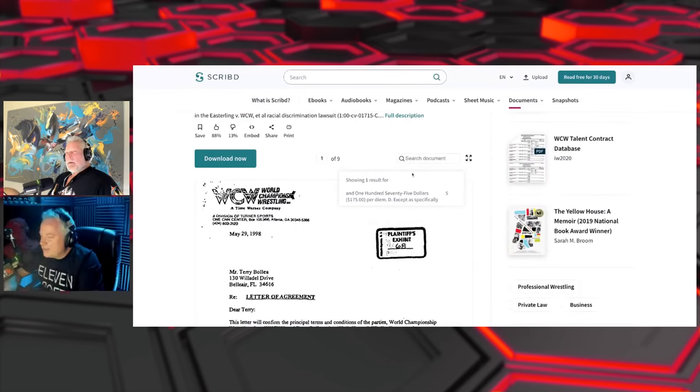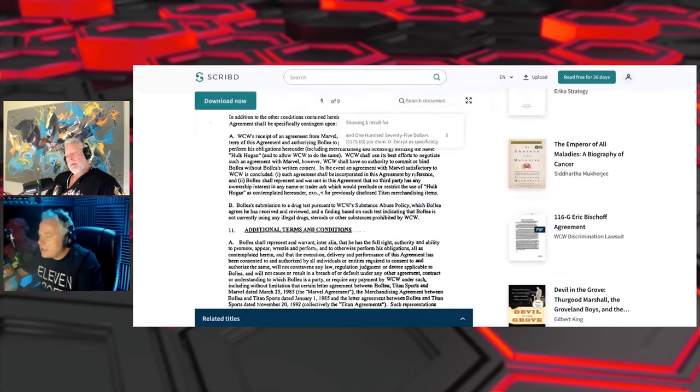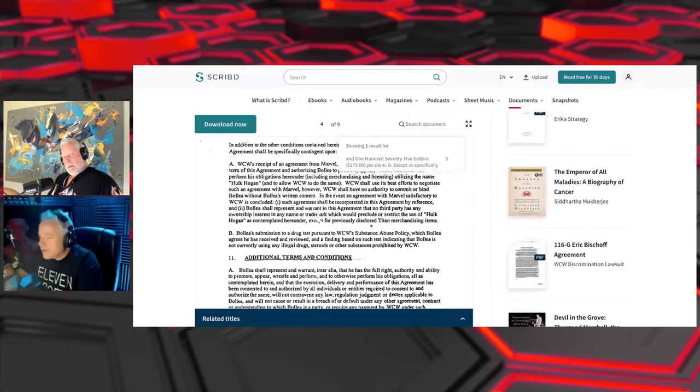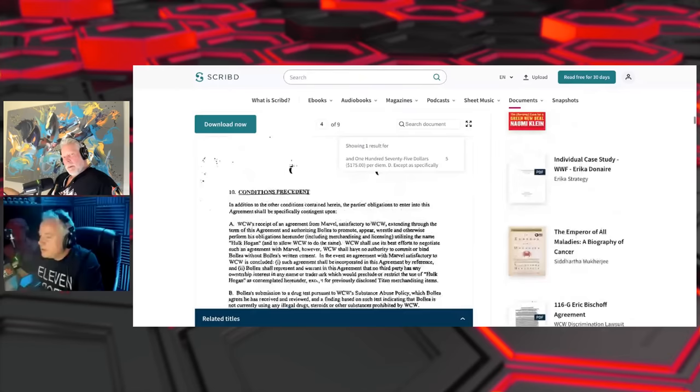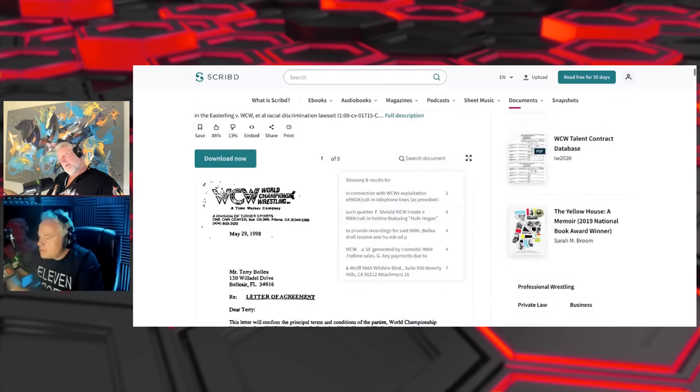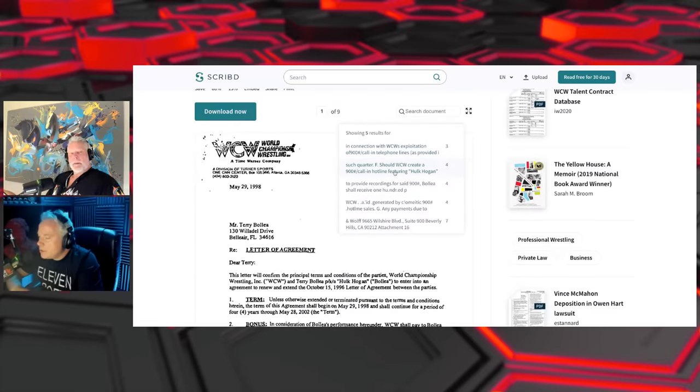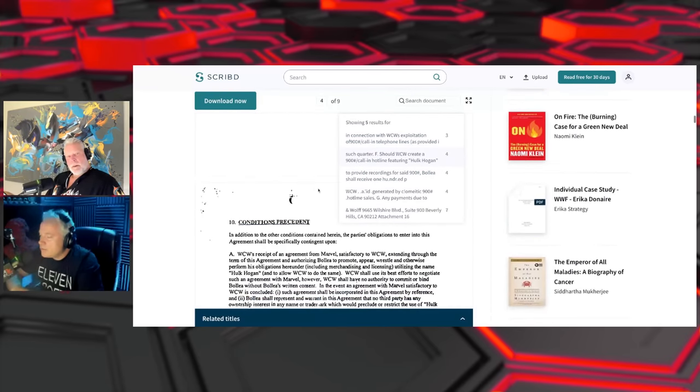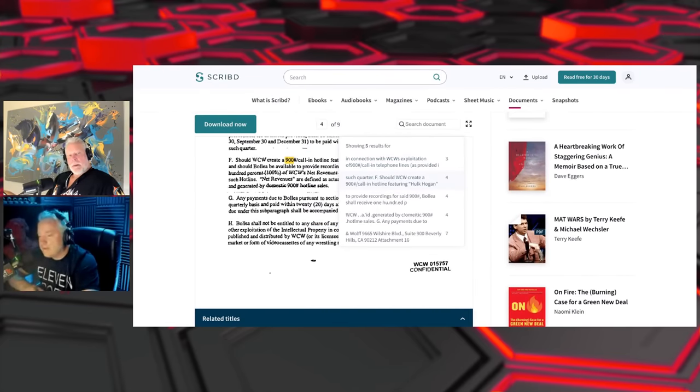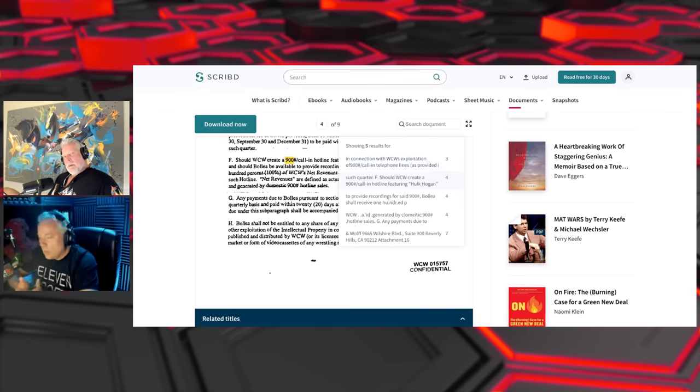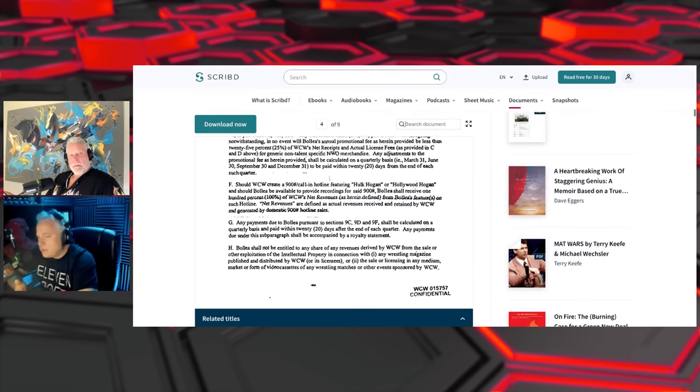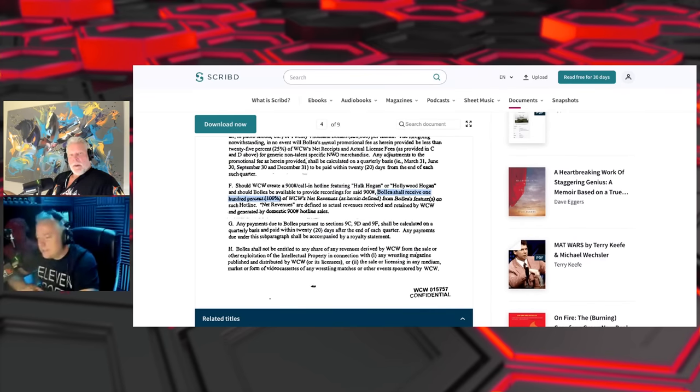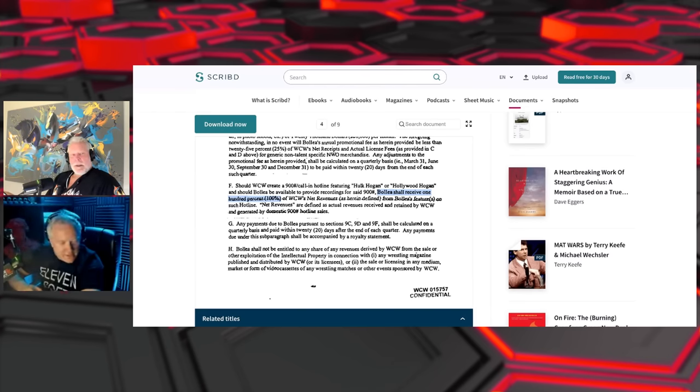$175 per diem is first, then it's $20,000 for wearing the colors. And then there was a 900 number, Exhibit F, the 900 line featuring Hulk Hogan, Hollywood Hogan. Should Bollea be available to provide recordings for the said line, he will receive 100% of revenue. Why put him on if you're WCW? Couldn't you give him 95% at least and retain a 5%? I wouldn't do that, bad business.